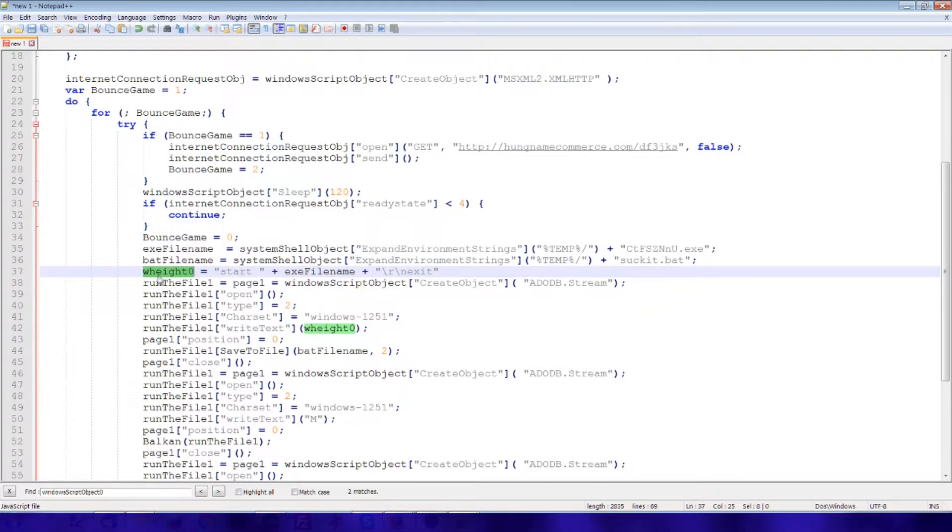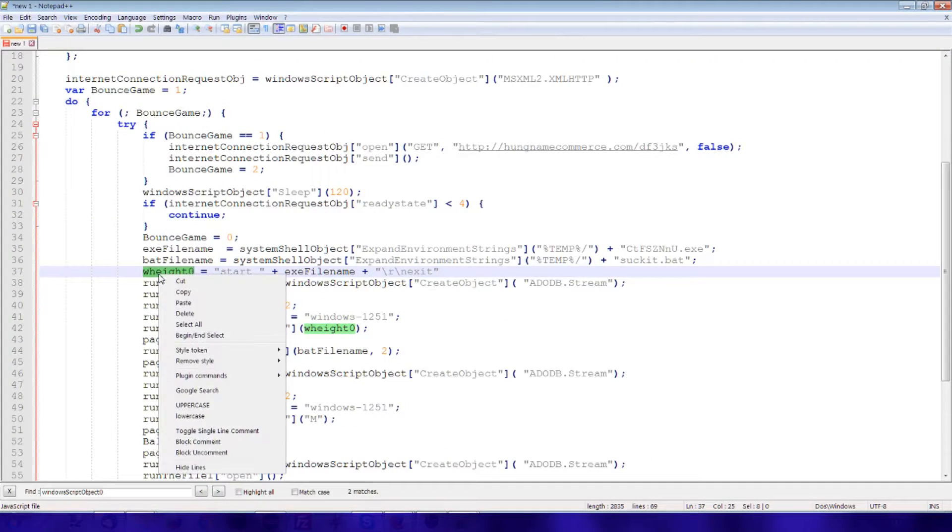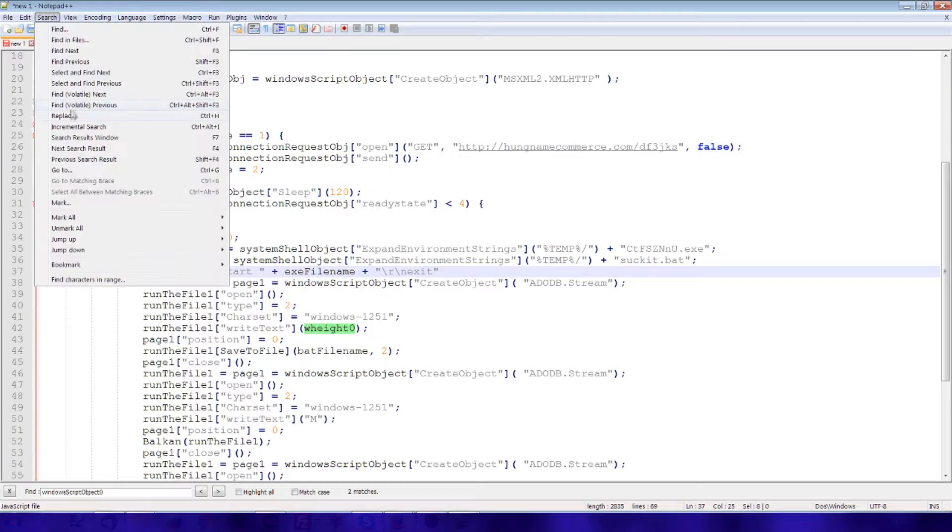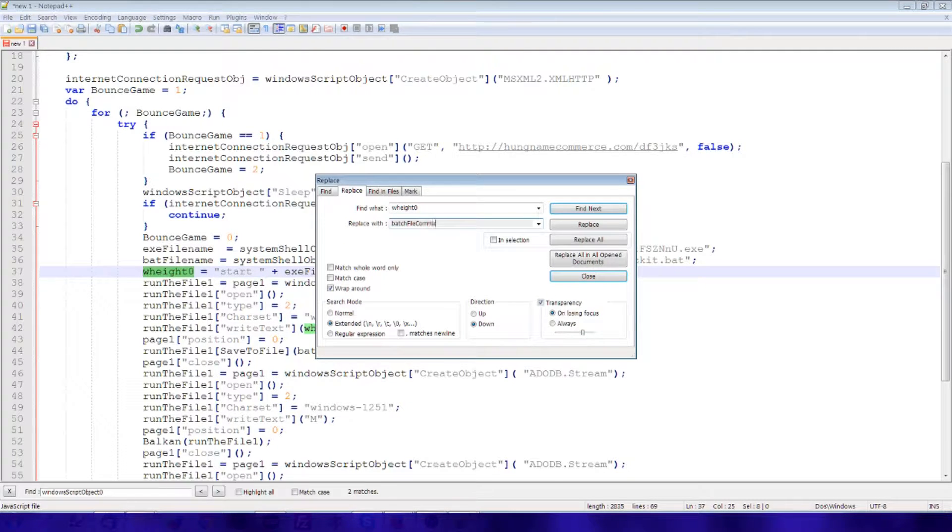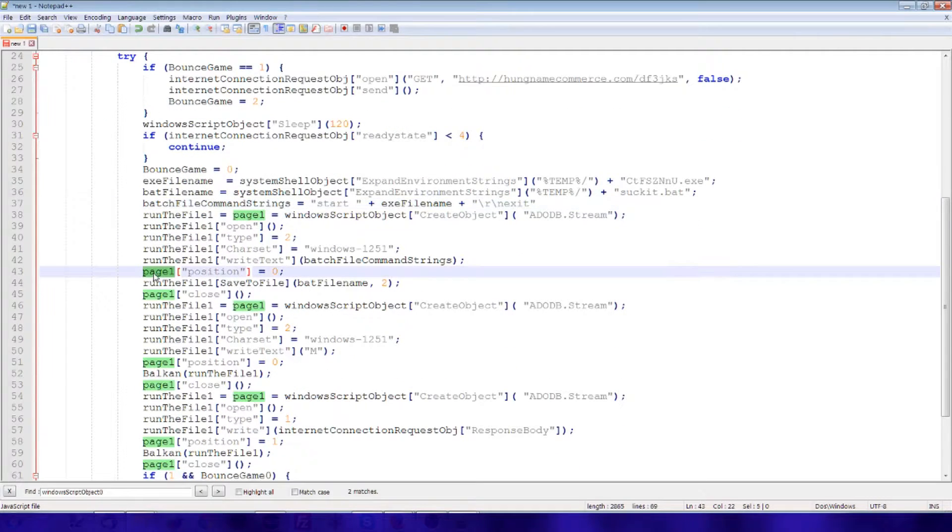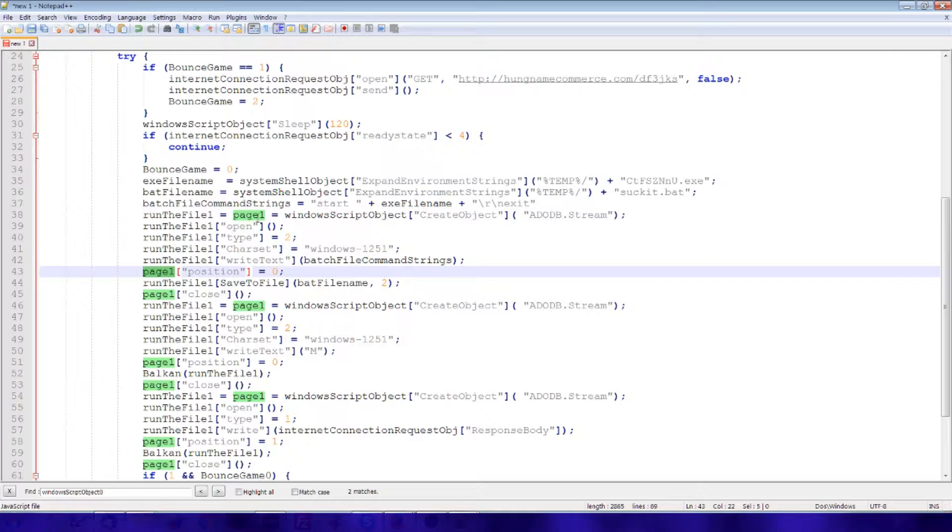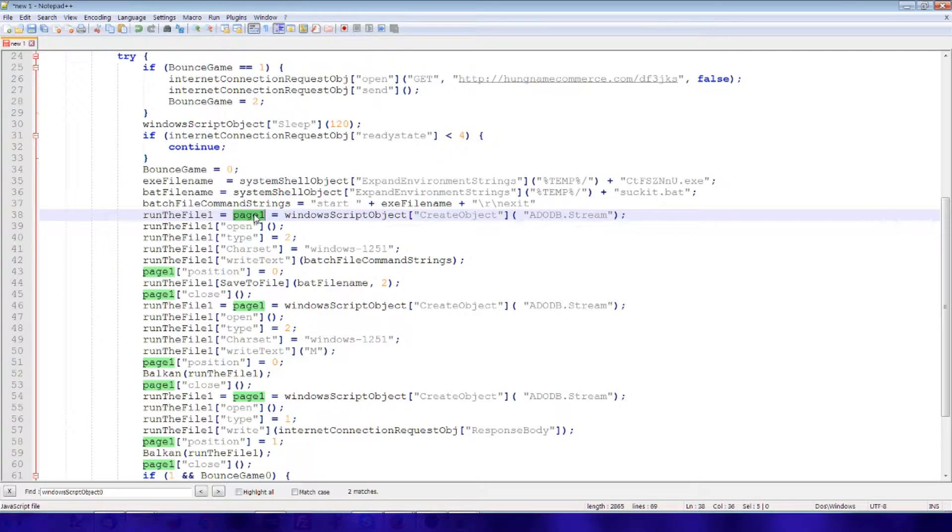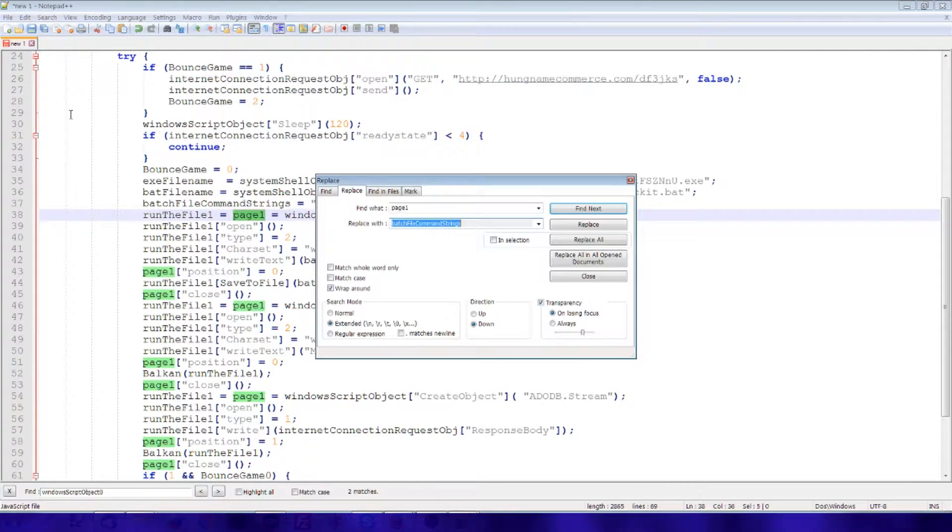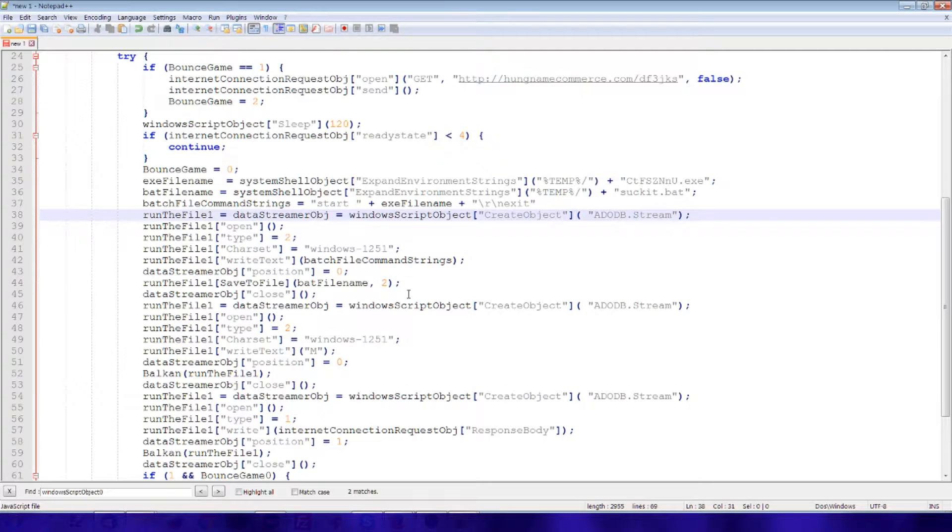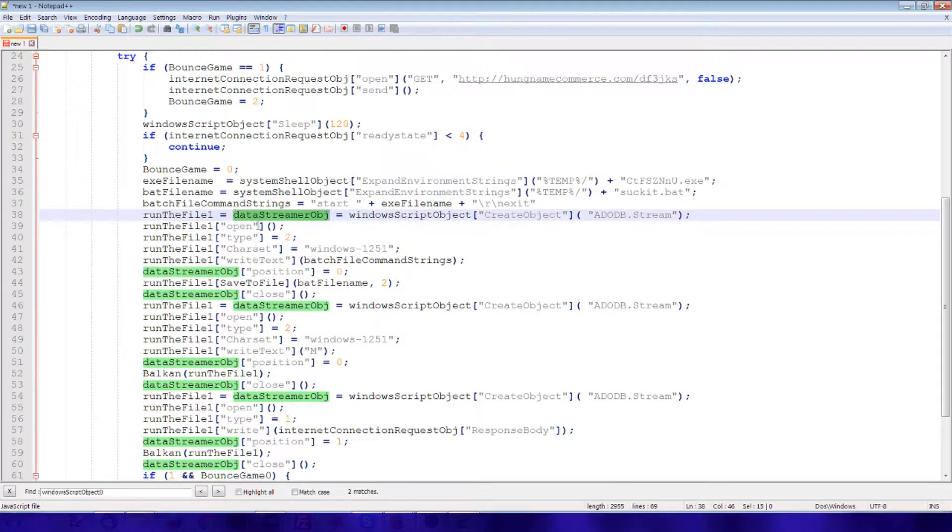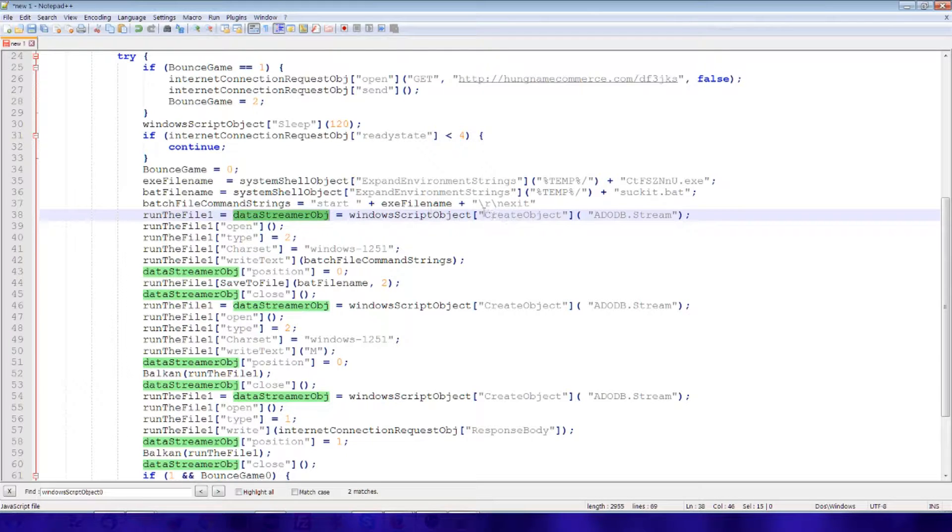Well this is a string. You can just replace here. This is a batch file command strings. What's page one. Adobe stream. So we can replace these here. This is a data streaming object.